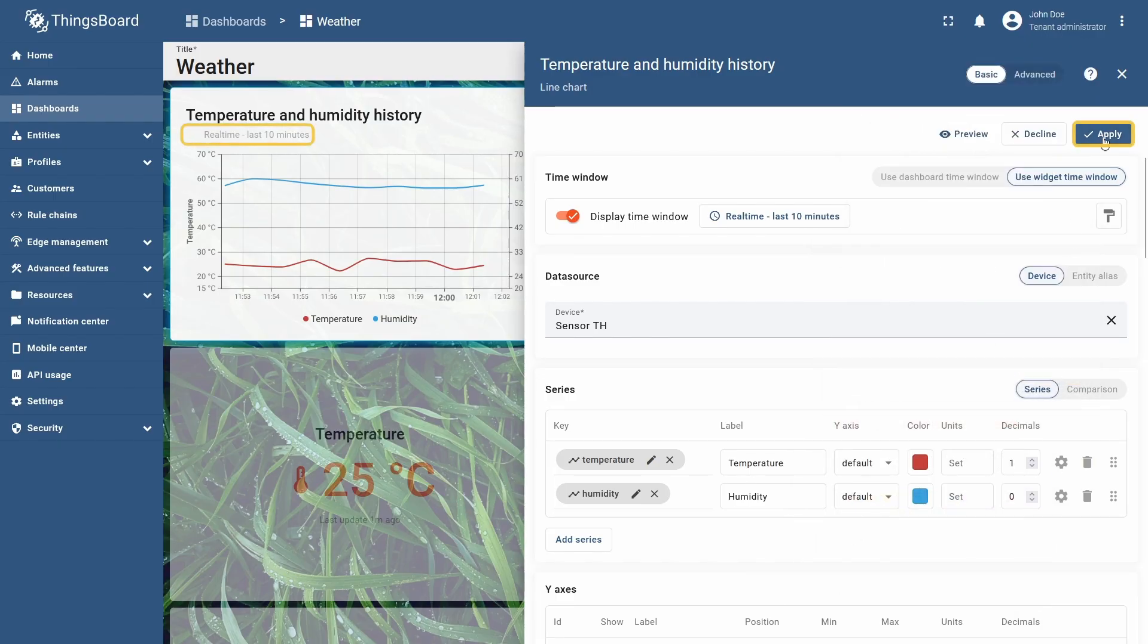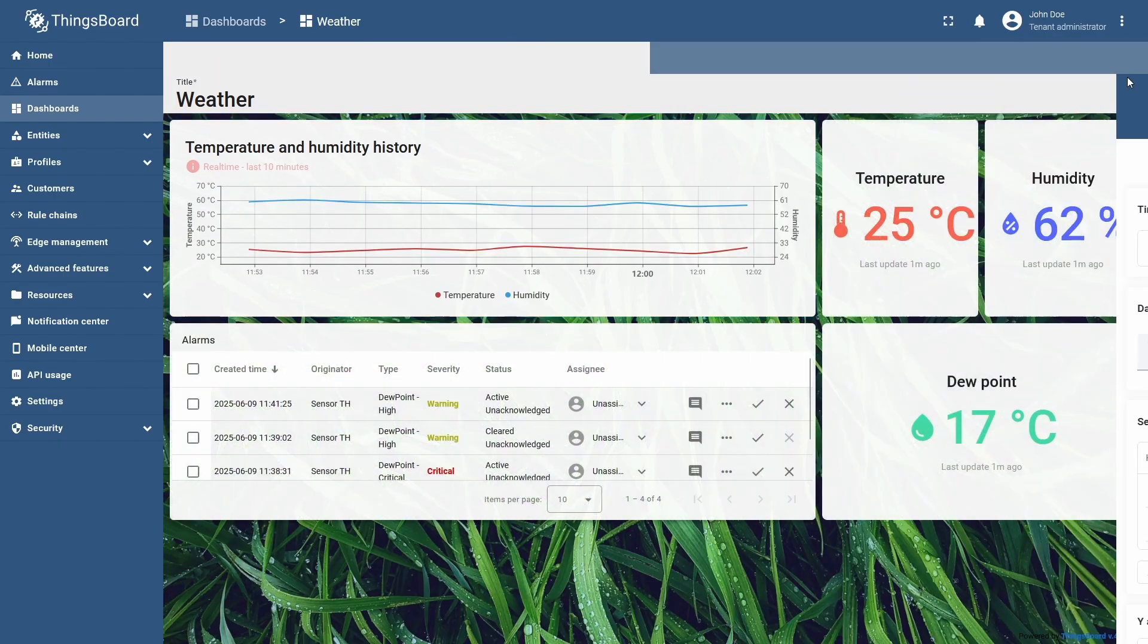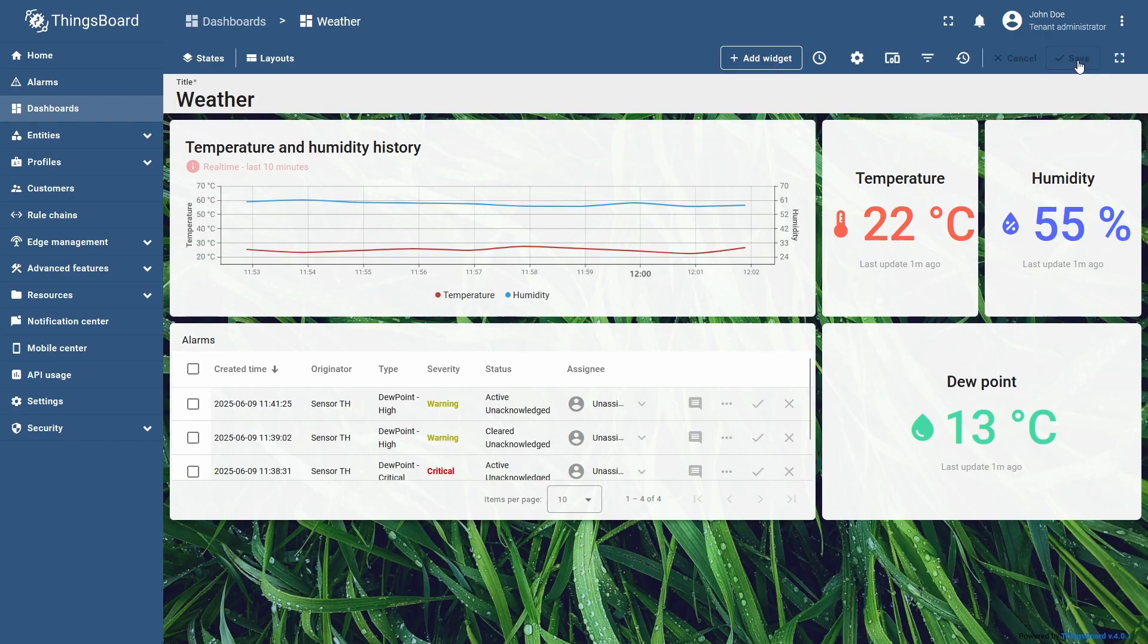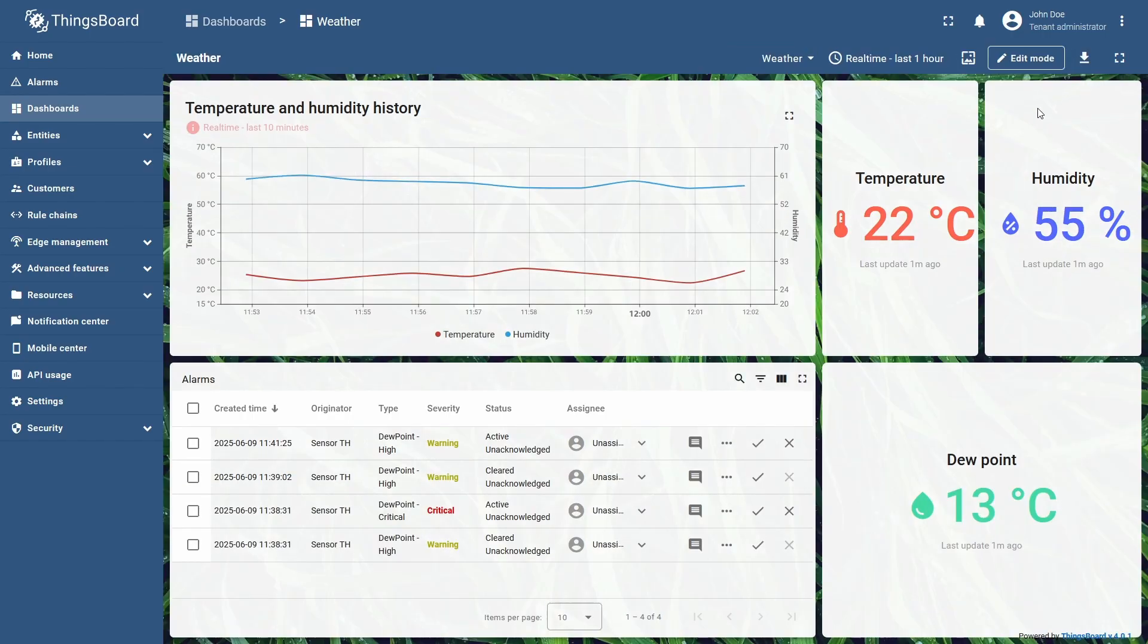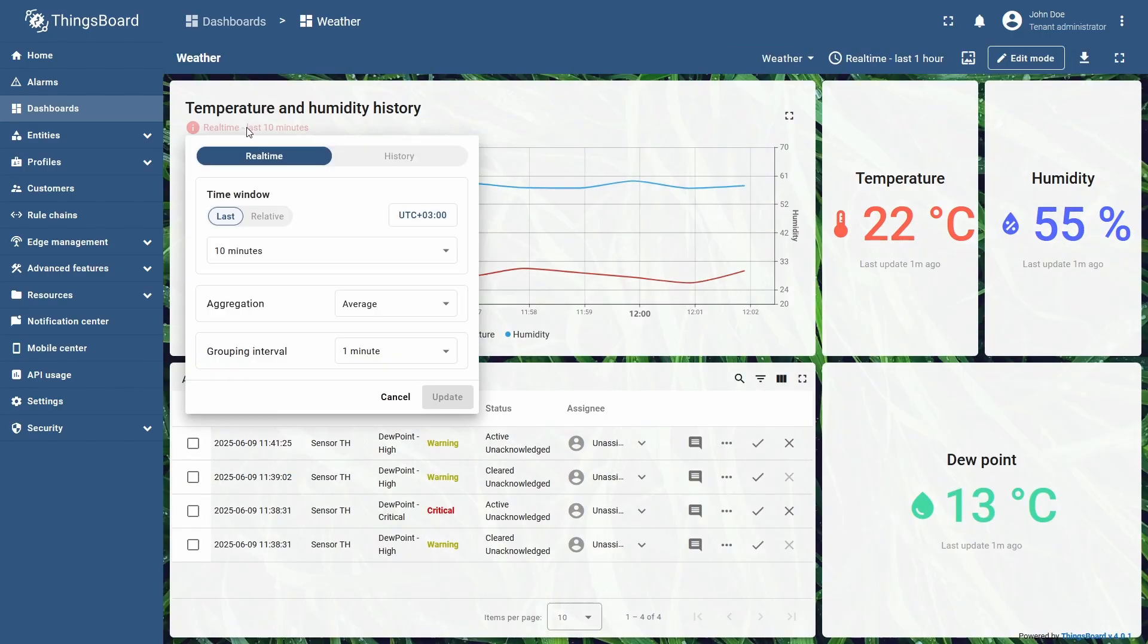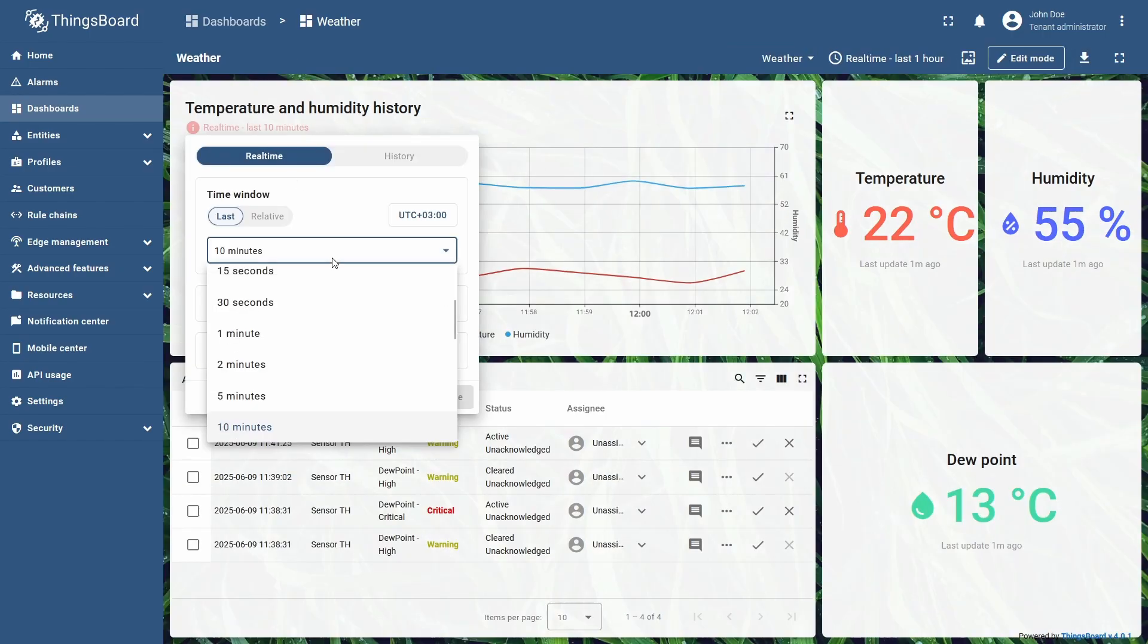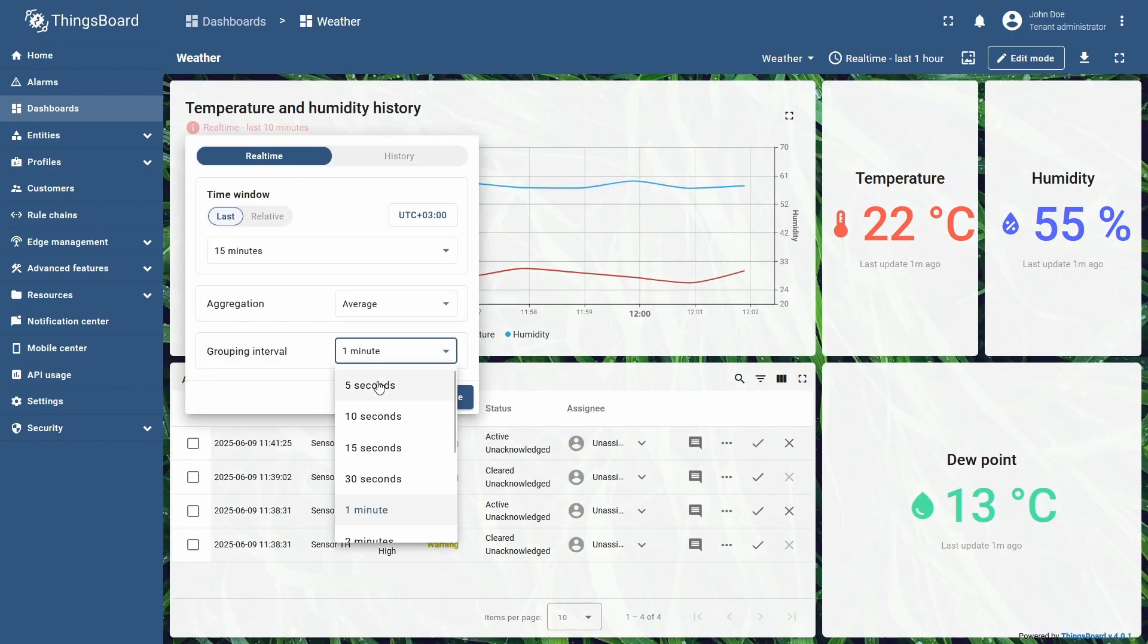I will now use the label to open the widget time window settings, and set its time interval to 15 minutes, with the grouping interval of 30 seconds.